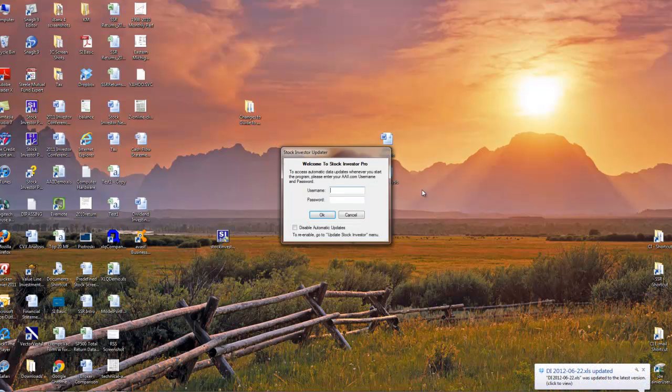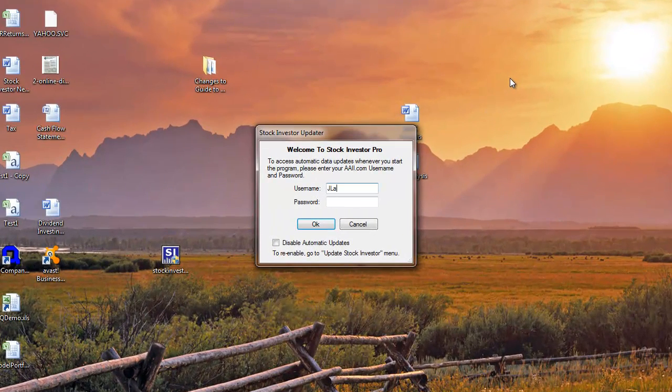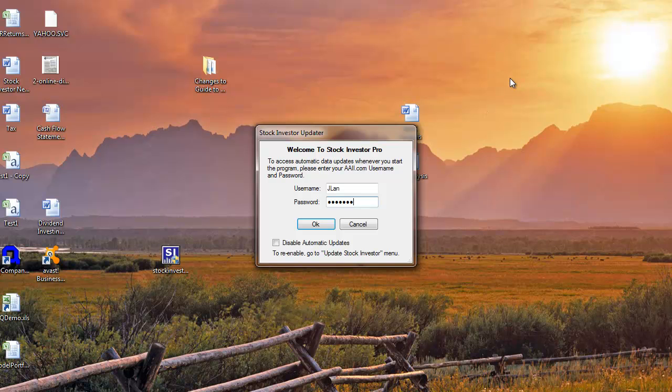The first time you open the program after the initial installation, you will be asked for the same username and password you use to access the Stock Investor Downloads page. If you want, you can disable the Automatic Updates feature by clicking the checkbox next to Disable Automatic Update. After clicking OK, the program will compare your current data date with the data date available on our update server.